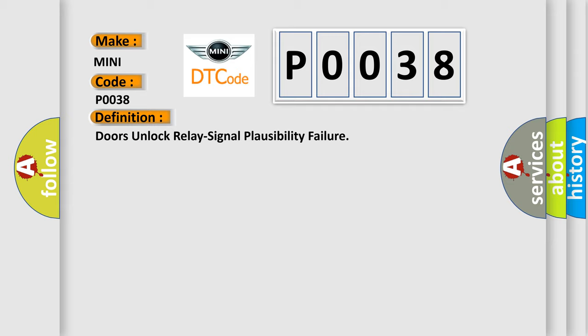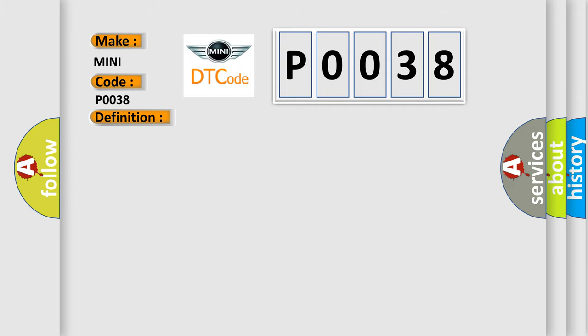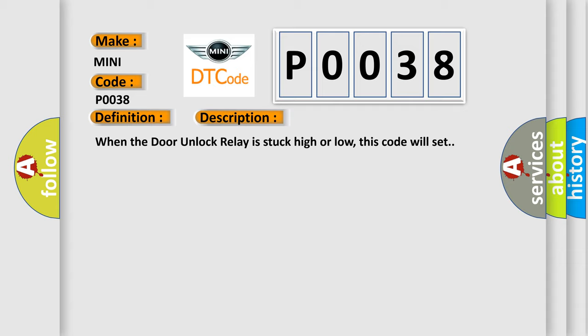And now this is a short description of this DTC code. When the door unlock relay is stuck high or low, this code will set.